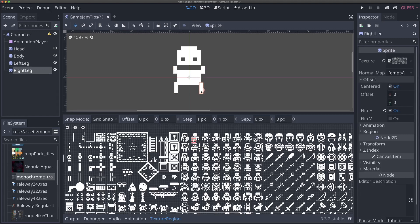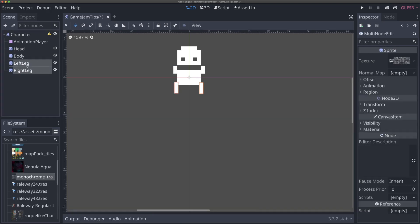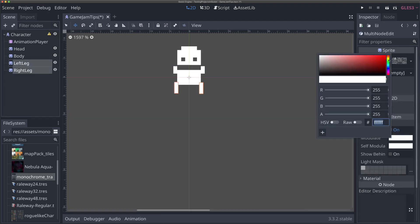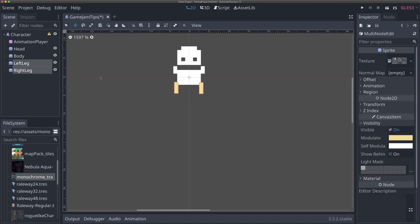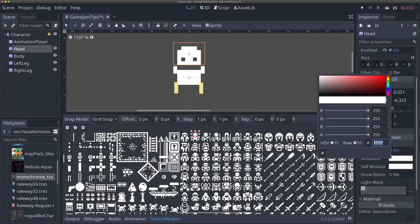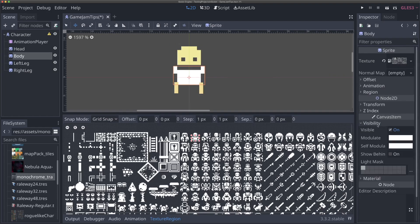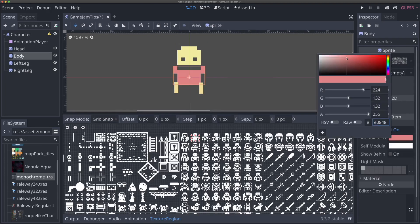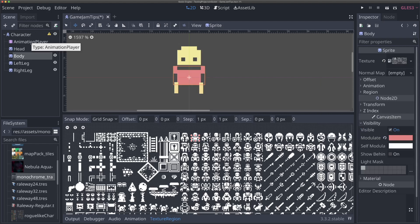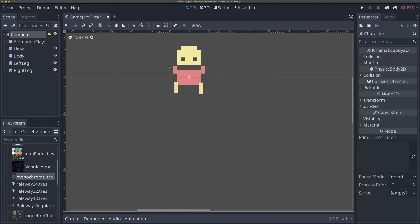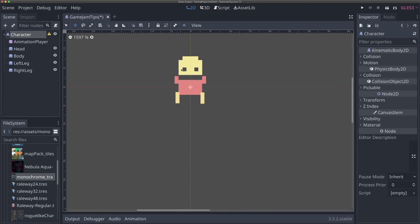Now we can start dragging things into place — head up top, body where it is, left leg down, right leg over. It looks a bit weird but it shows modular animation is possible. I'll give the legs and head a lighter yellow color using their Modulate properties, and make the body red. All of a sudden we've broken this simple sprite into different pieces that can be animated individually.